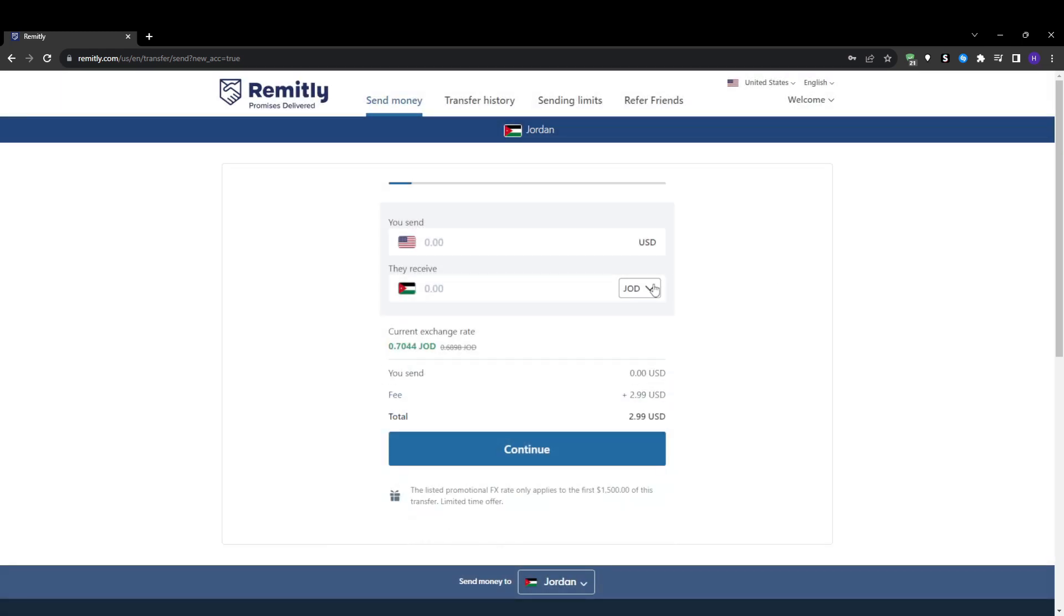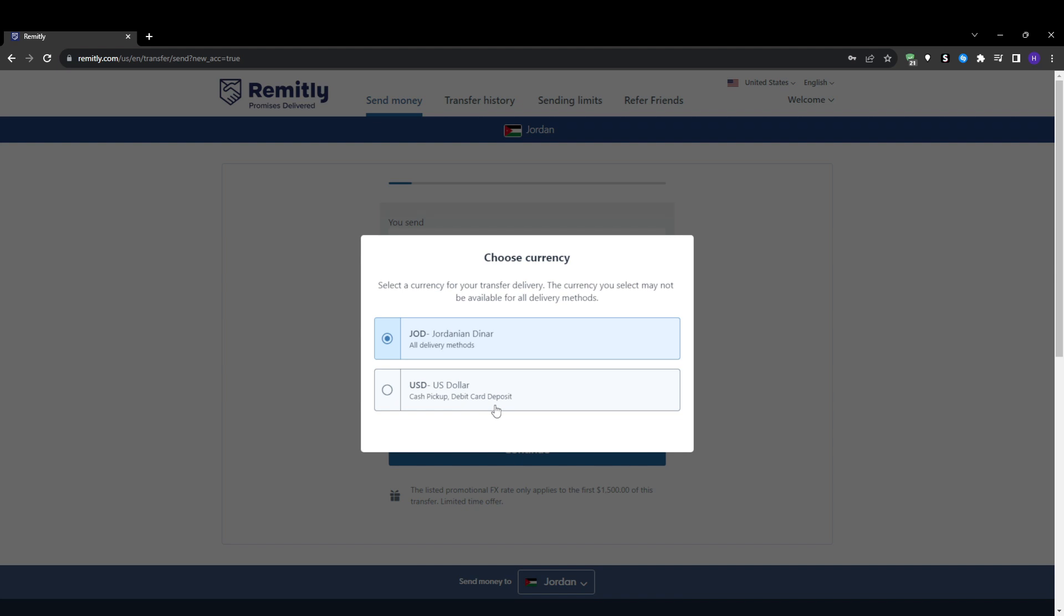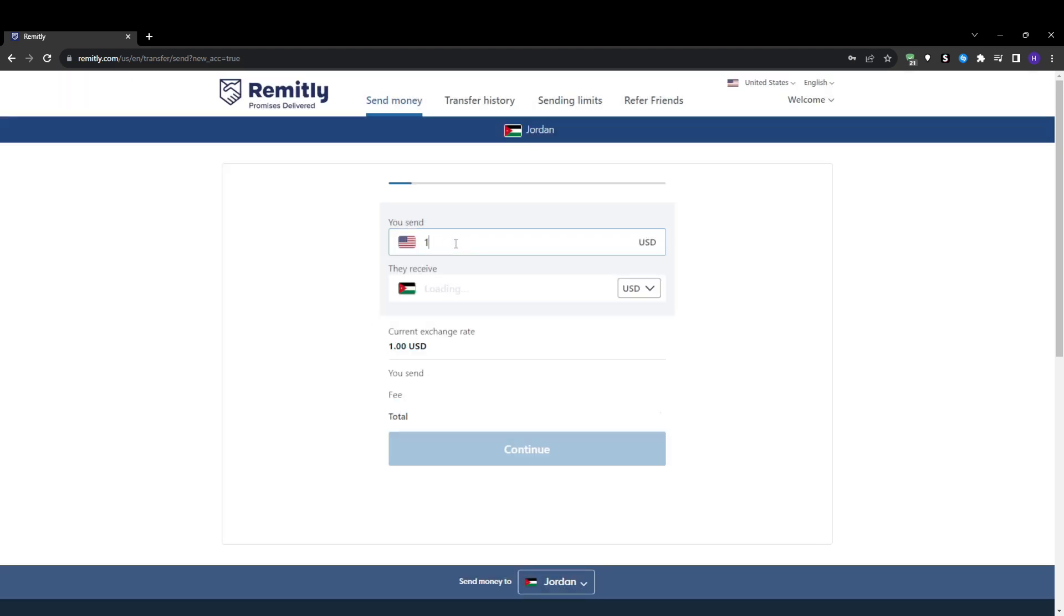Once you're logged in, you will be taken to the money transfer form to enter all of the key details. First, enter the amount of money you wish to send. Remitly will immediately show you the estimated amount that your recipient will receive after currency conversion and fees.